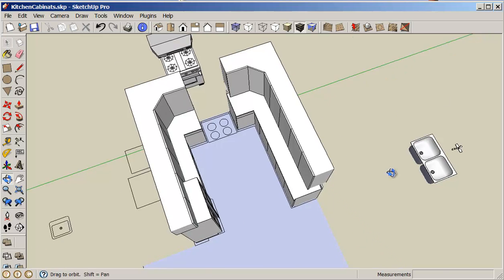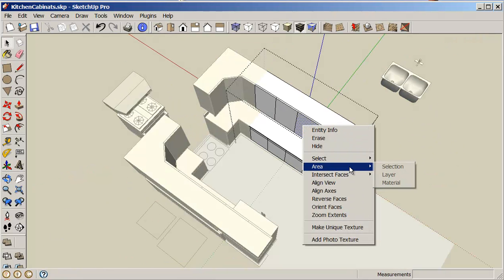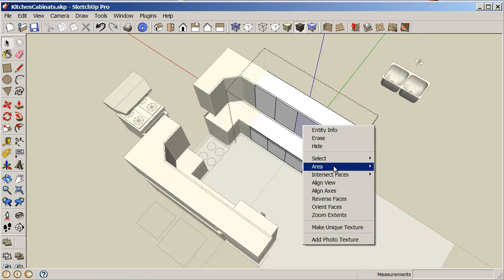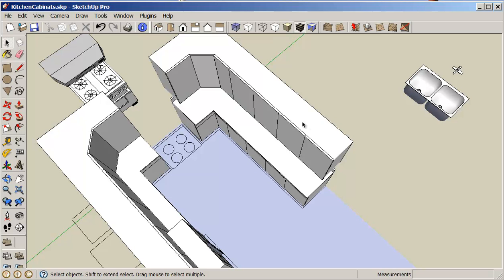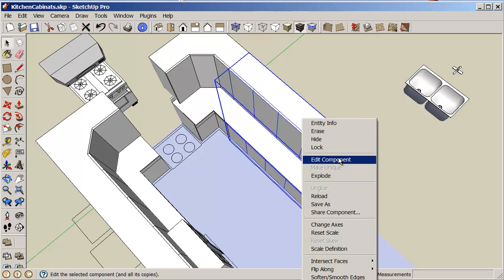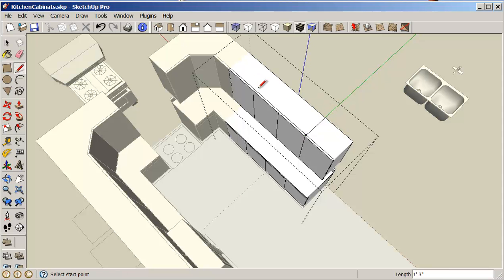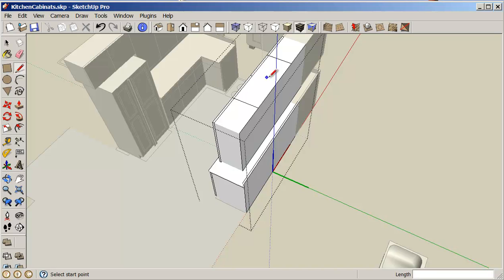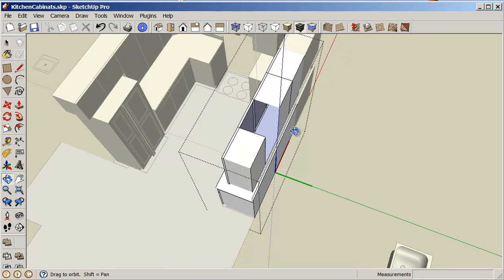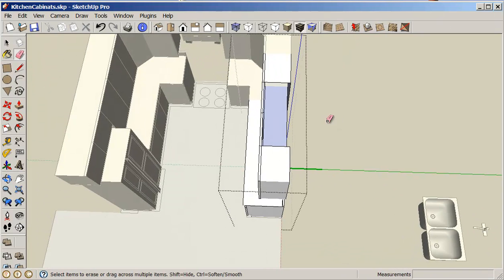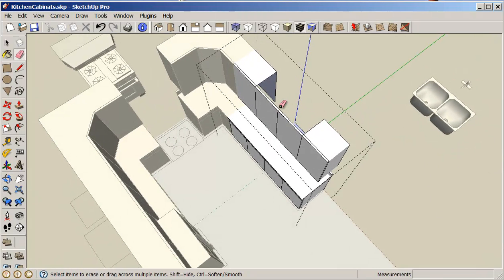So I'll just turn that off again and I'm going to edit my group. Actually I'm already in the group so right click edit component. And I'll just draw a line across here, and draw a line across here, draw a line down here. And now I should be able to erase this part.